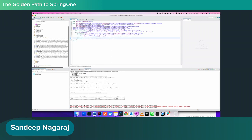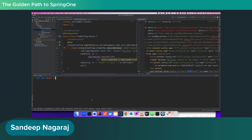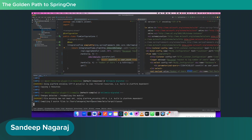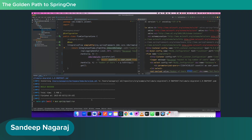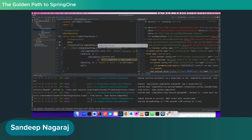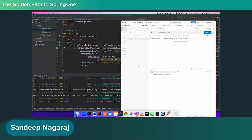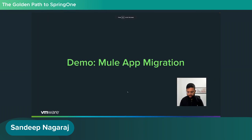Let's stop the MuleSoft AnyPoint Studio application and compile and run the migrated app. MVN clean install — okay, it runs. MVN spring-boot:run — it's running. Since it copied the right configuration of port 8081, I hit the endpoint and get a response from the Spring Boot app rather than the Mule app.